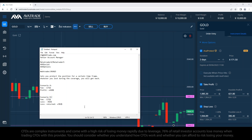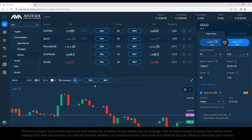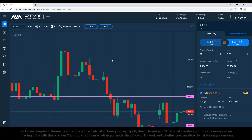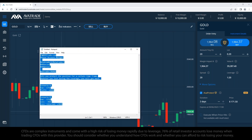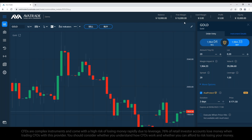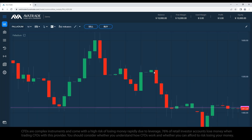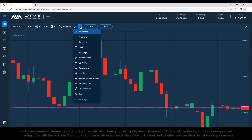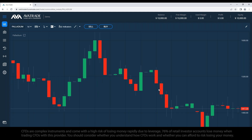No further questions on AvaProtect — all clear. We're going to move to the second part of the webinar. Let me clean the board by clicking the arrow and then 'Clear Drawing'.